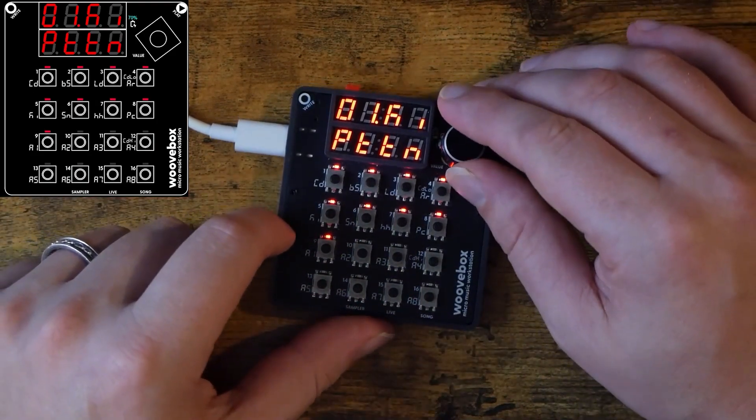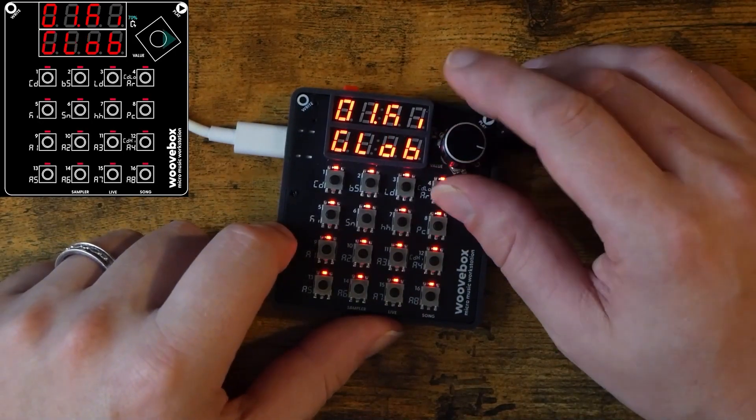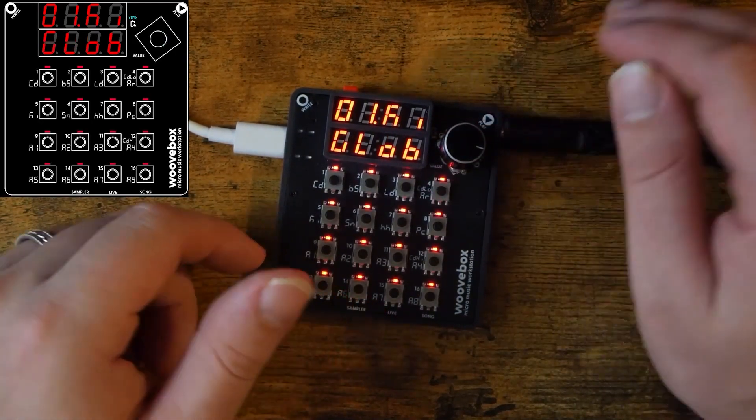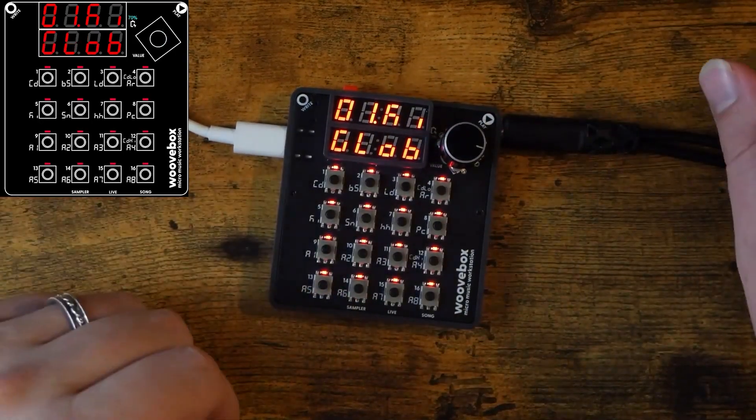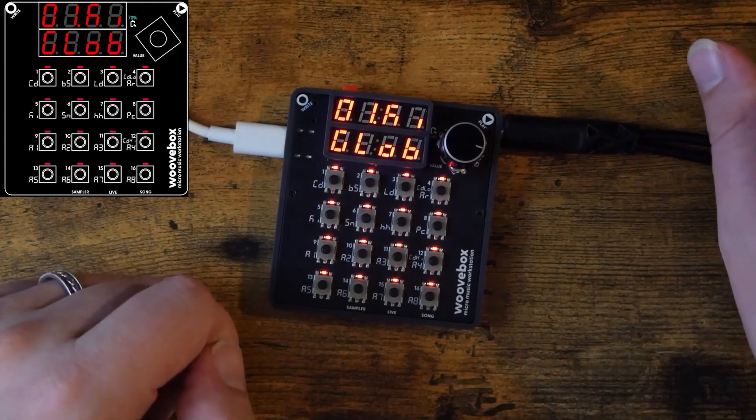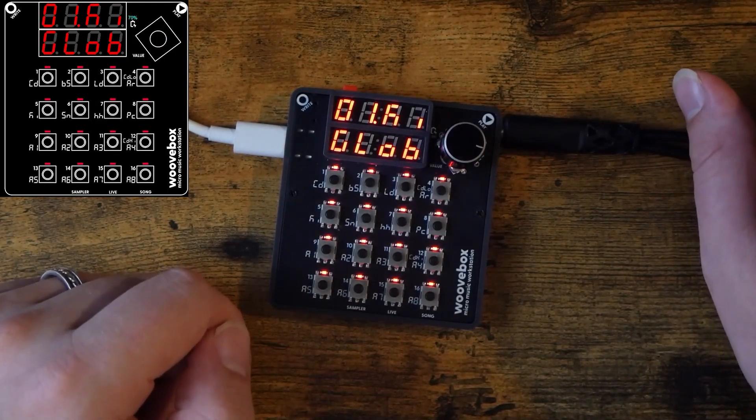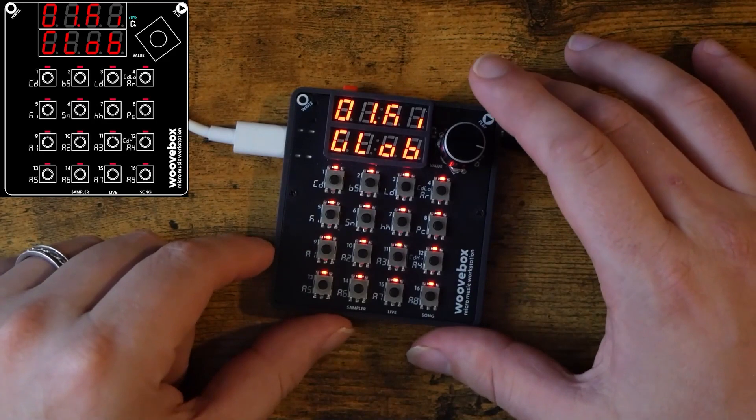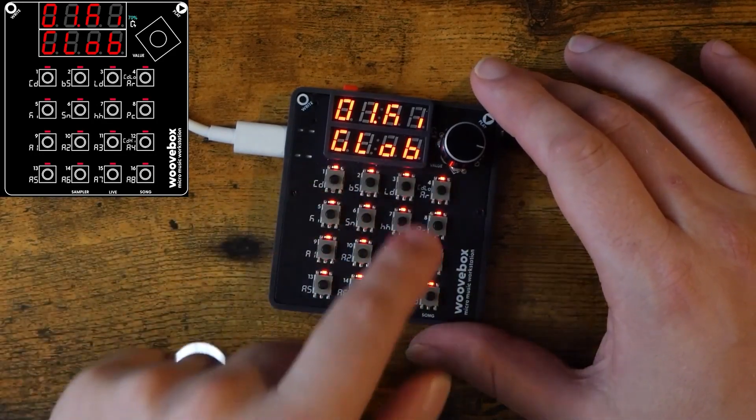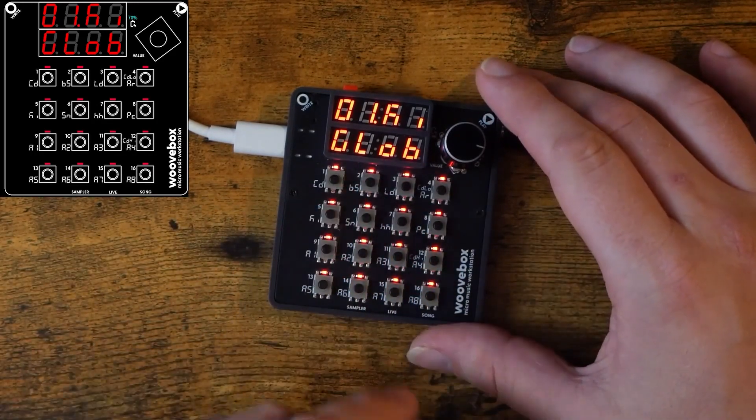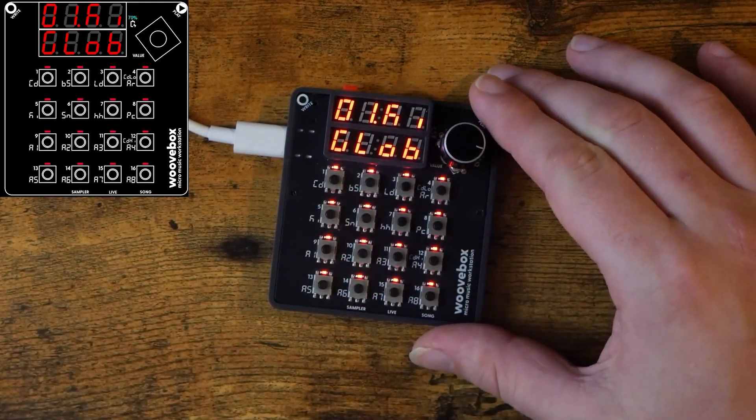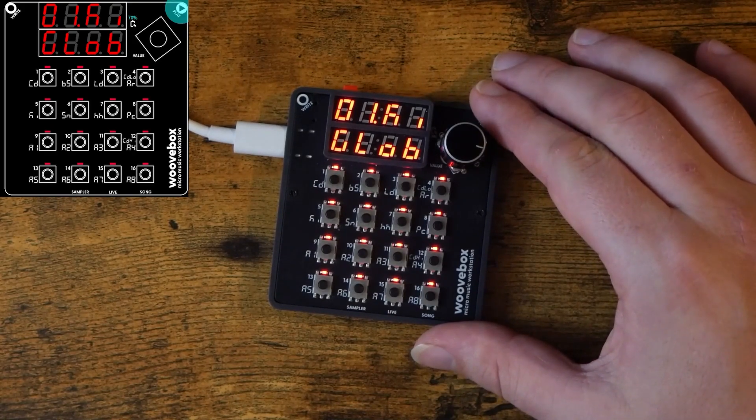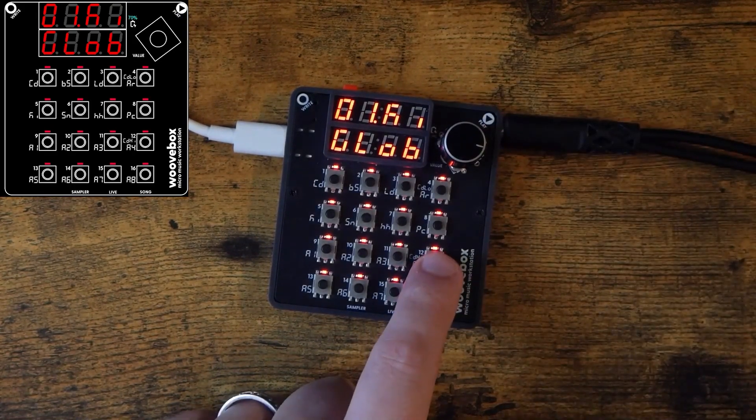Turn the value knob again to get to the global page, abbreviated GLOB. This is where global settings for the track live, such as track volume, per track swing, effect sends, and more. On pages, the options within that page are represented by lit up buttons on the grid. Simply hold down a button to view the option it represents. Let's hold down button number 12.